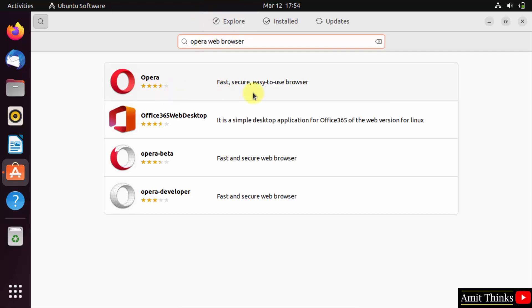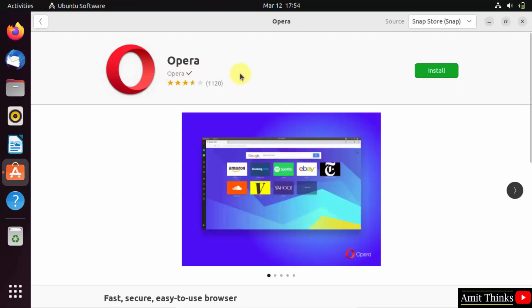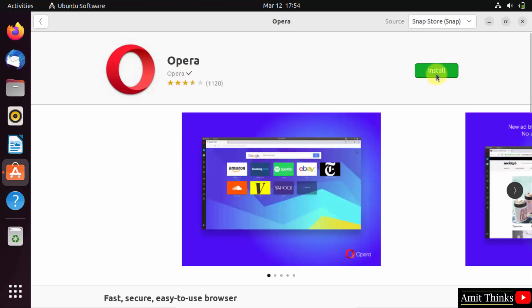The first one, click on it. After clicking you can see it is from the official Opera, so just click on install.